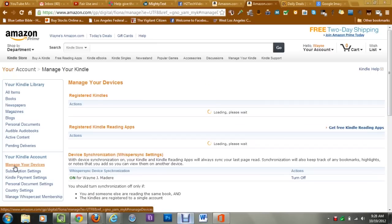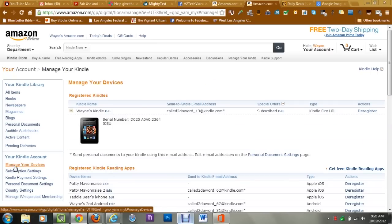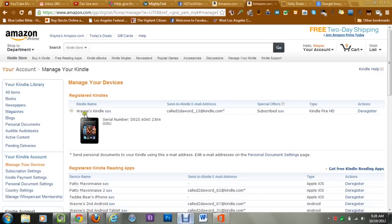Once you do that, you should see your Kindle registered right here. This is assuming that you have a Kindle Fire HD and you have signed in with your account or created a new account. Your Kindle will show up under registered Kindle devices right here.